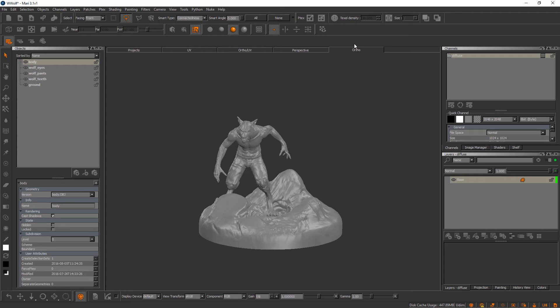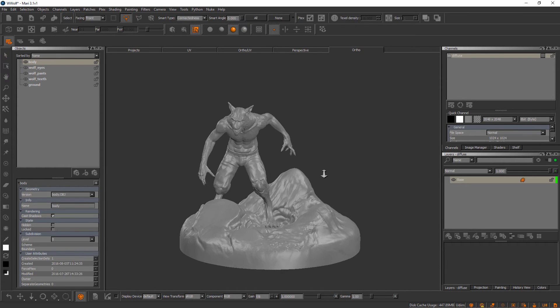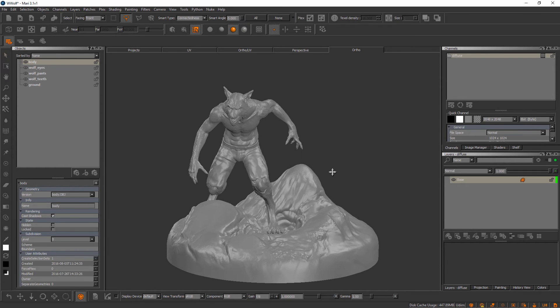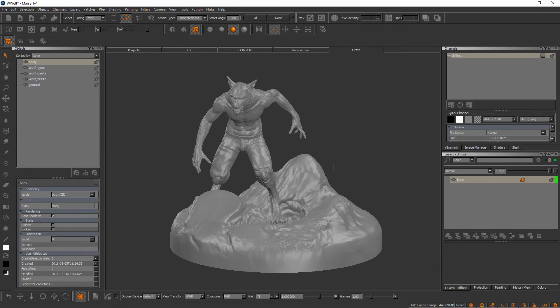In this video we'll learn what channels and layers are inside of Mari and how we can begin importing textures into them. We've got our project created here, we've learned a little bit about the UI and navigation, and it's time to talk a little bit more about how Mari manages our textures when we're creating or importing them.